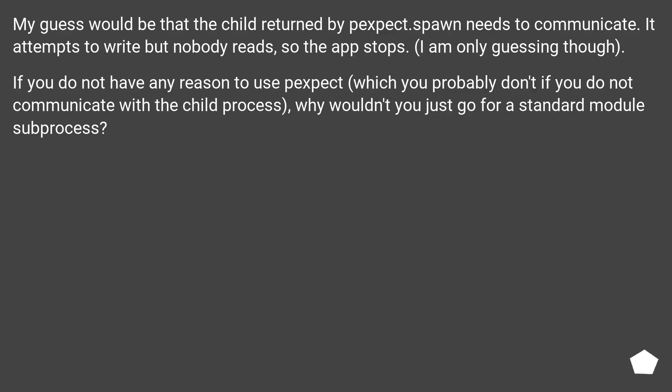My guess would be that the child returned by Pexpect.spawn needs to communicate. It attempts to write but nobody reads, so the app stops. I am only guessing though.